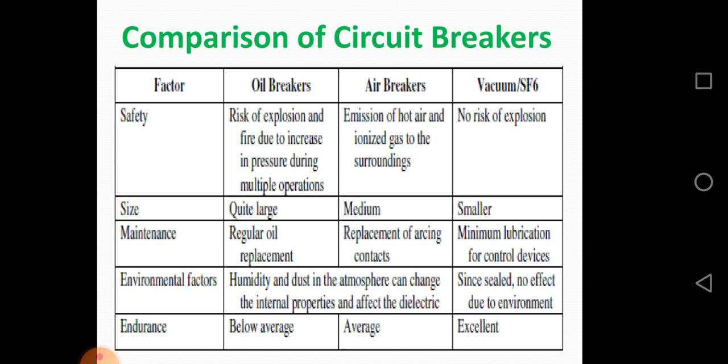Environmental factor: oil breakers and air breakers are similarly affected — humidity and dust in the atmosphere can change internal properties and affect the dielectric. But vacuum and SF6 circuit breakers have no effect from environment. Factor: endurance — oil circuit breaker is below average, air circuit breaker is average, but vacuum or SF6 circuit breaker has excellent endurance.